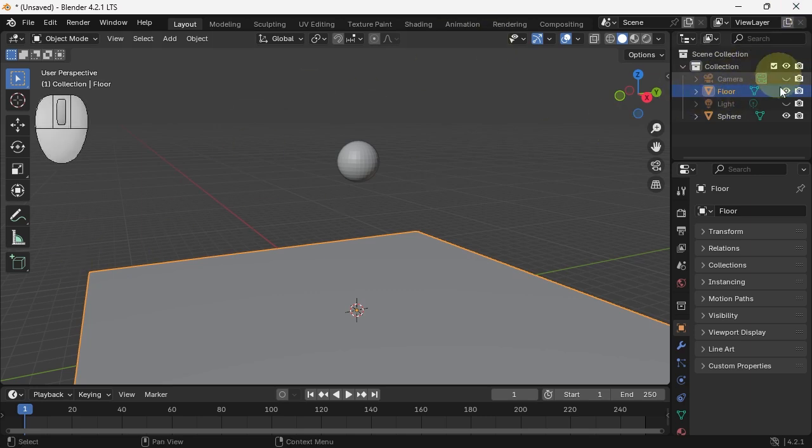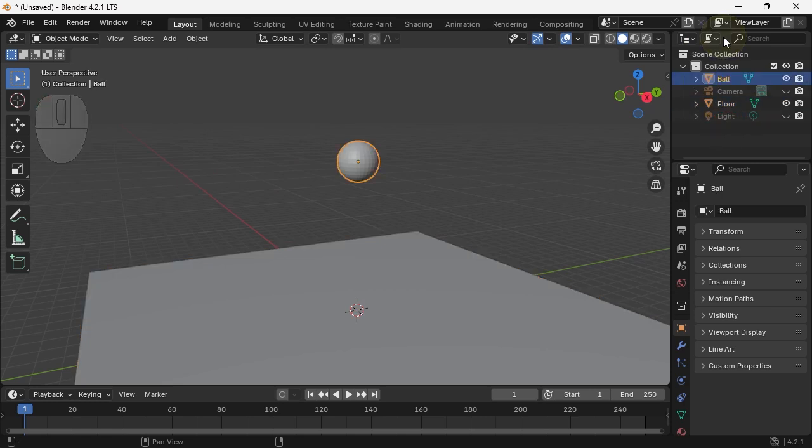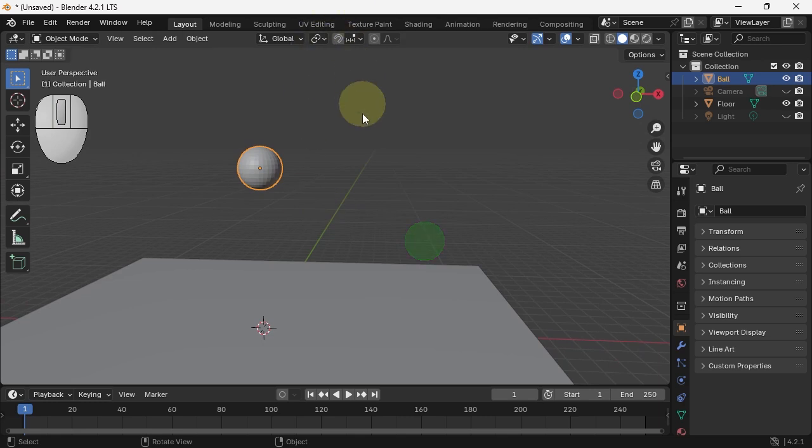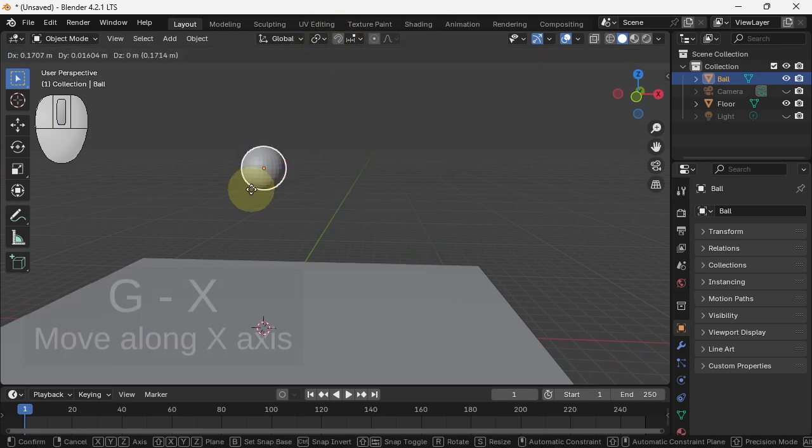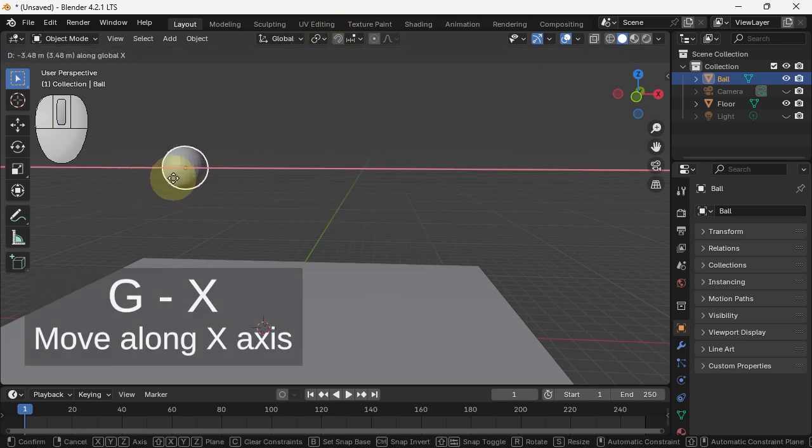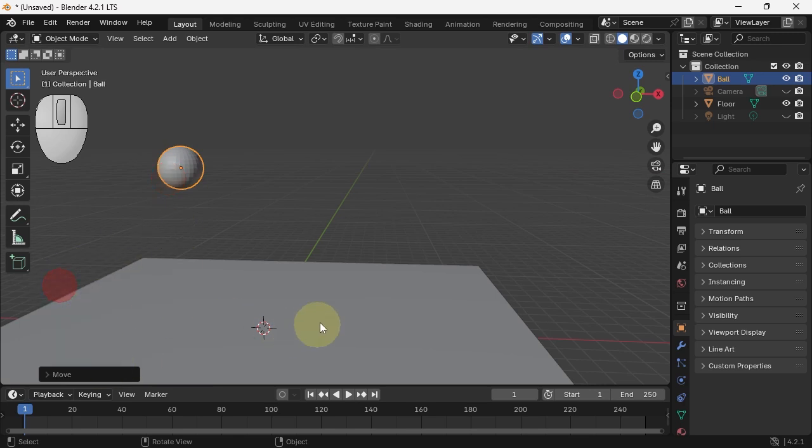So in the outliner you can change the names of things. Let's go to sphere and call it a ball. So we have a ball and a floor. The camera and light are now hidden. I'm going to move the ball over here. I don't need the details, and I'm going to make it bounce.